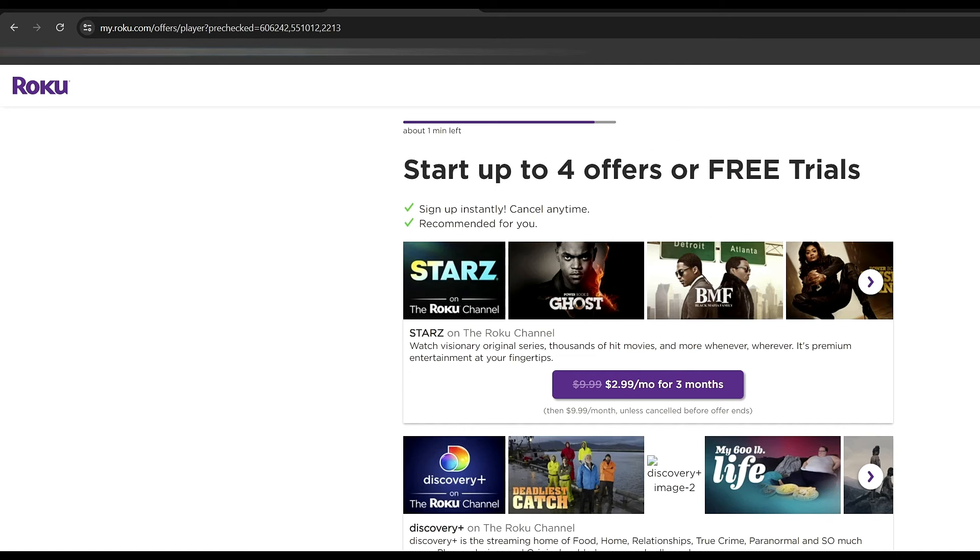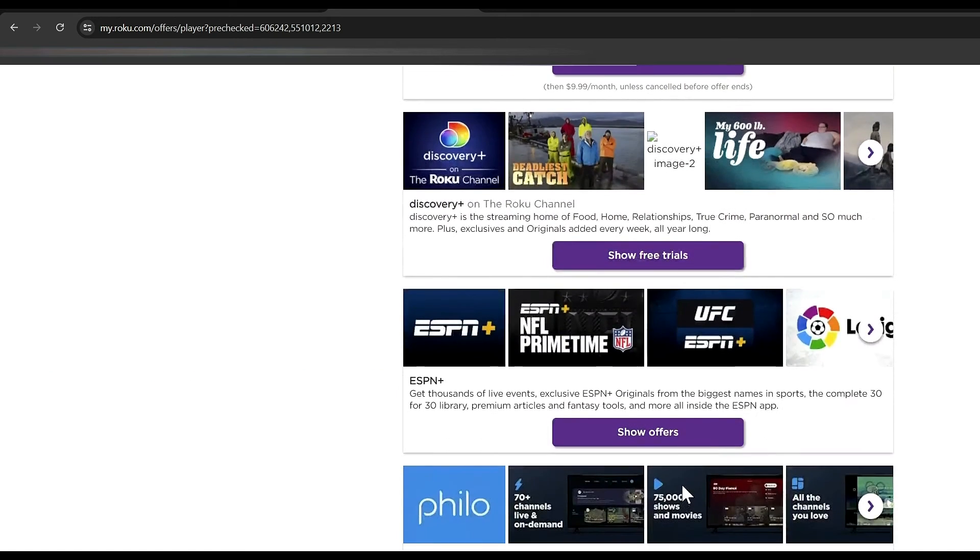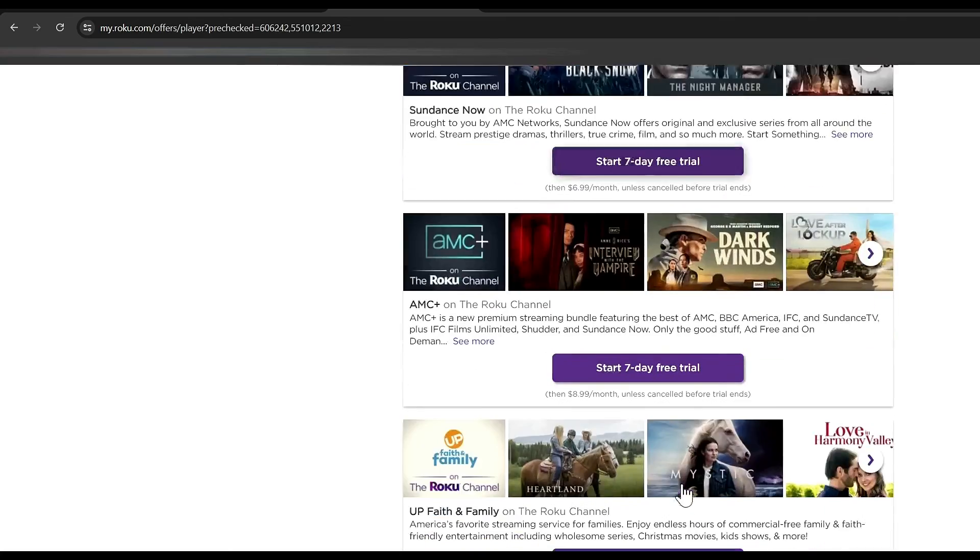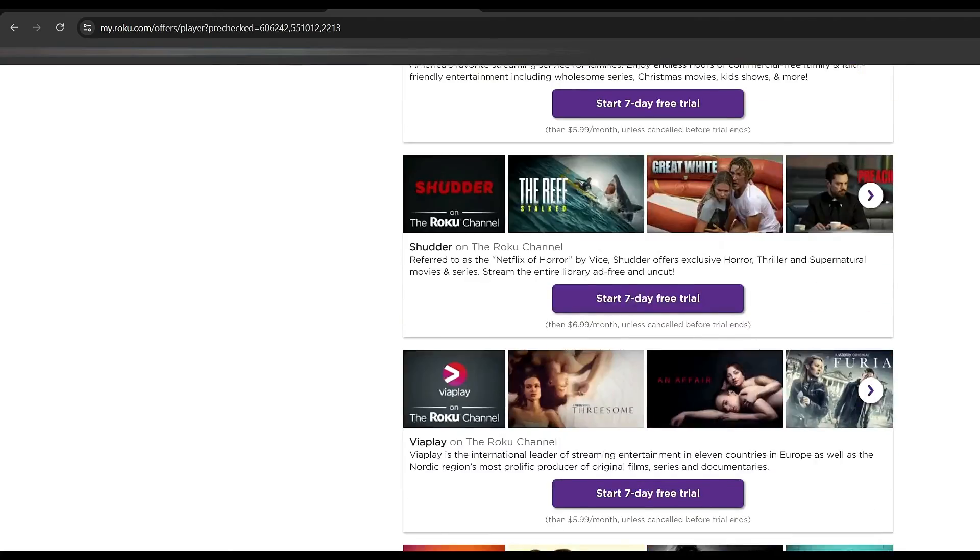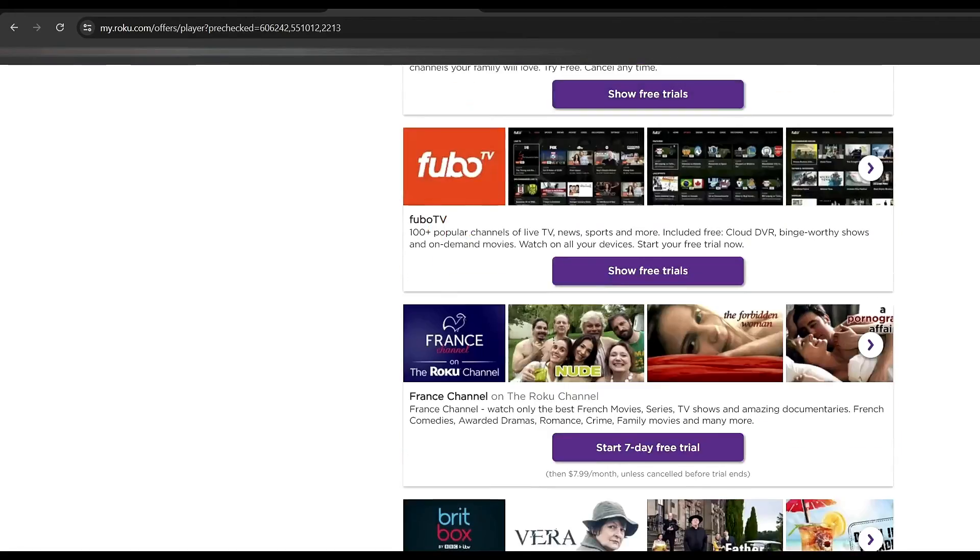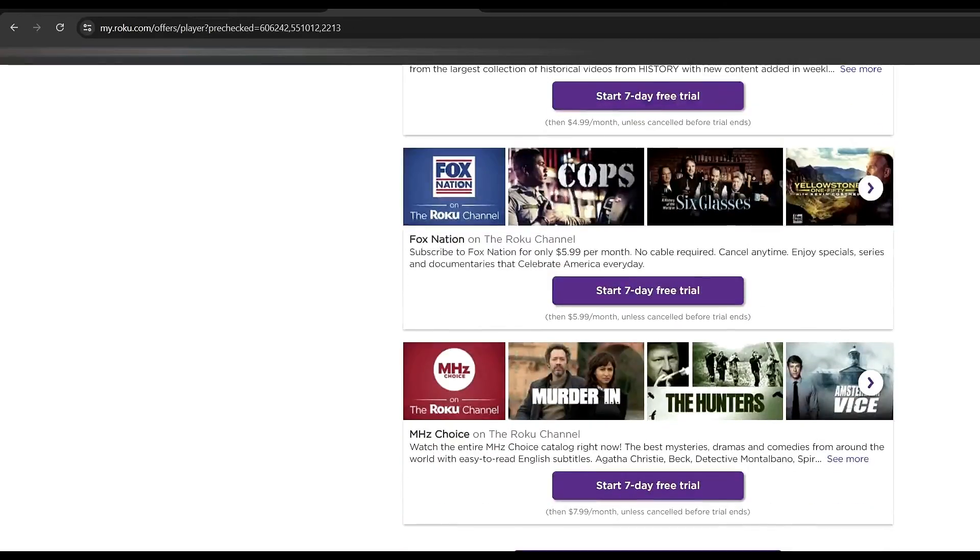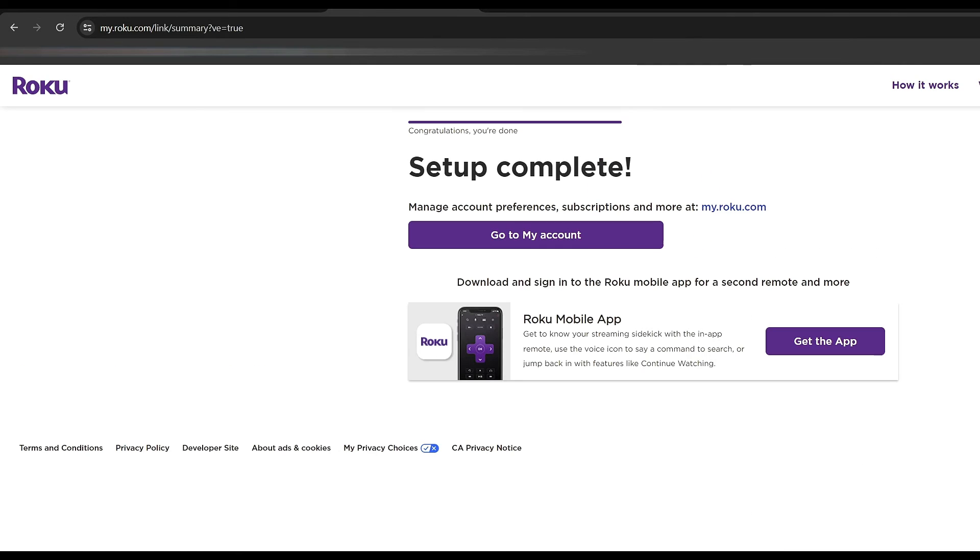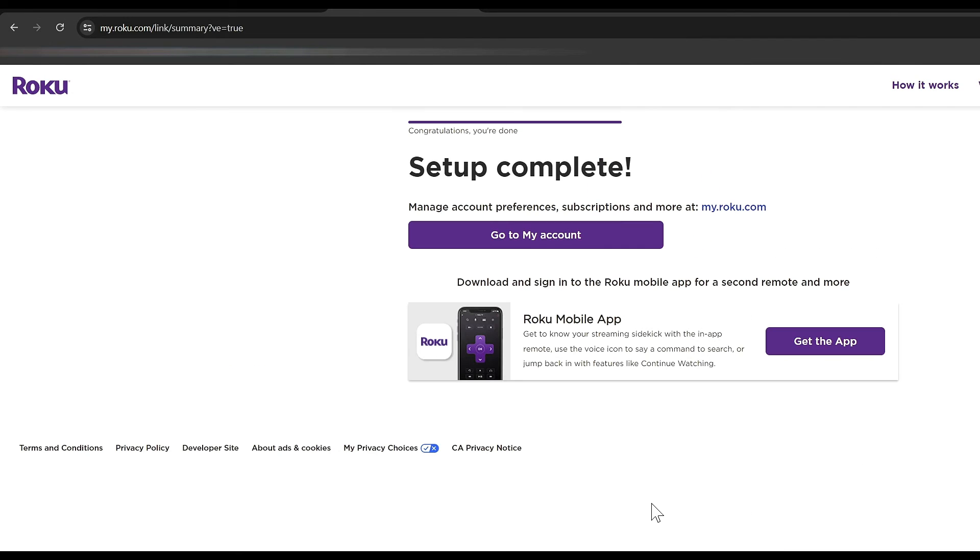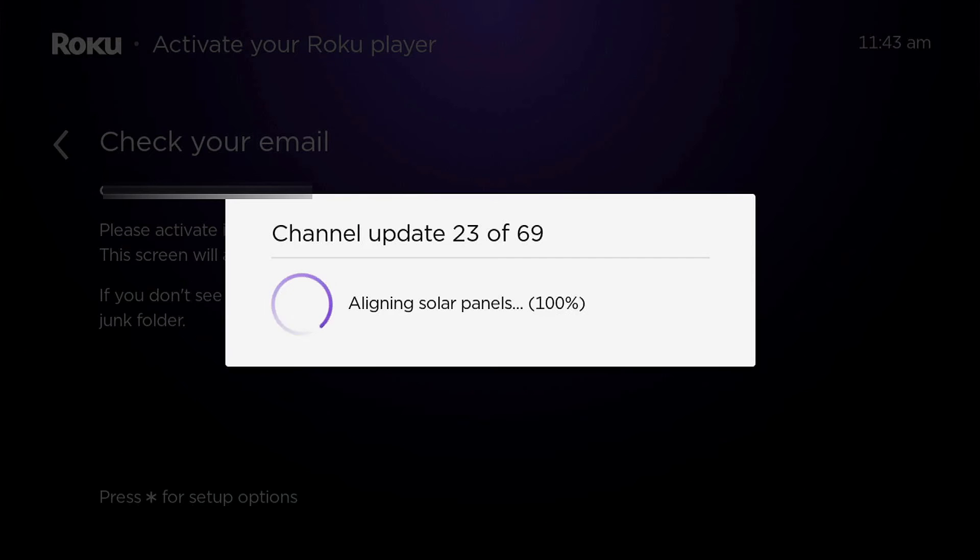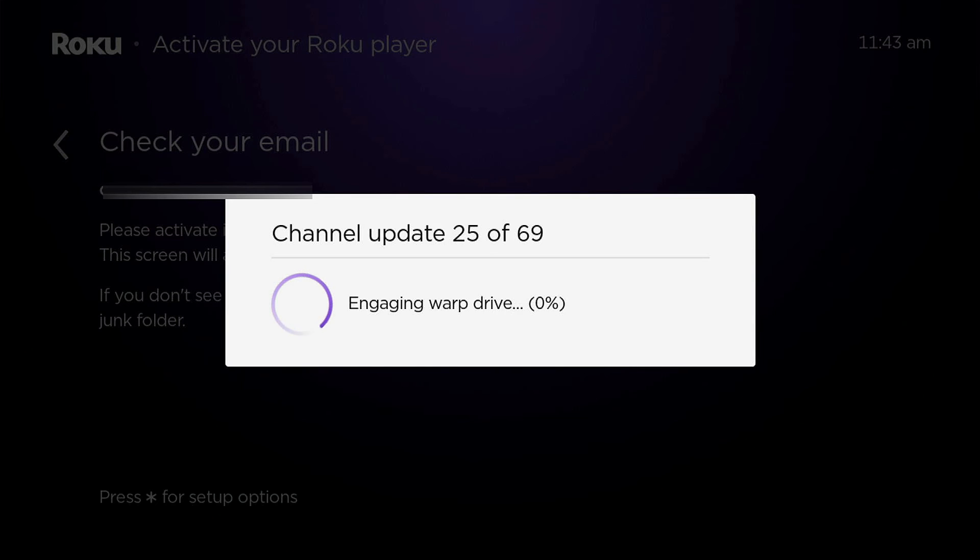Once that is done, you can go ahead and do some free trials if you wish. I'm going to go ahead and just scroll to the bottom and skip past all of this. And we're going to go ahead and continue on past that. And now the setup is complete. And we will go back to the Roku device now.